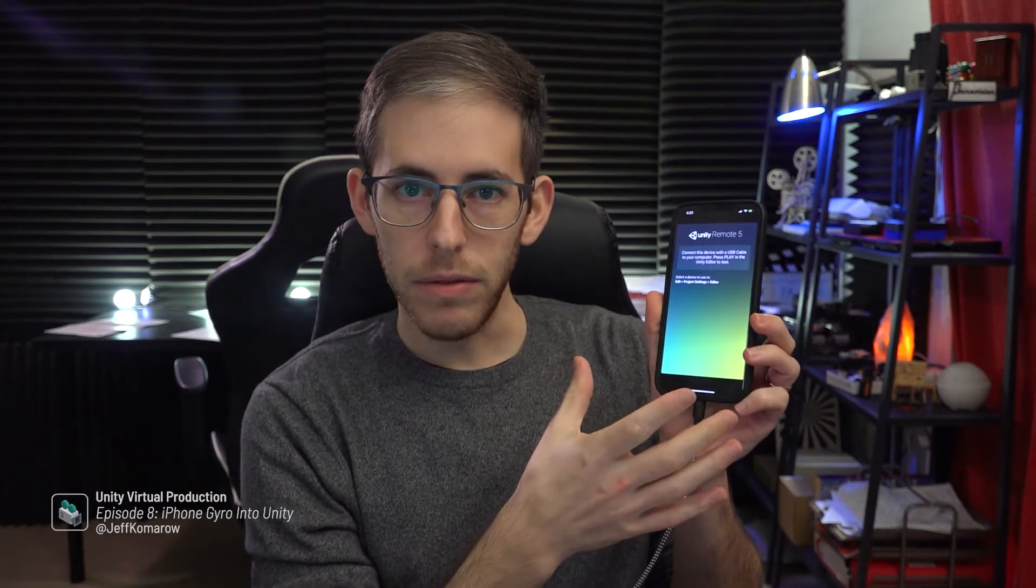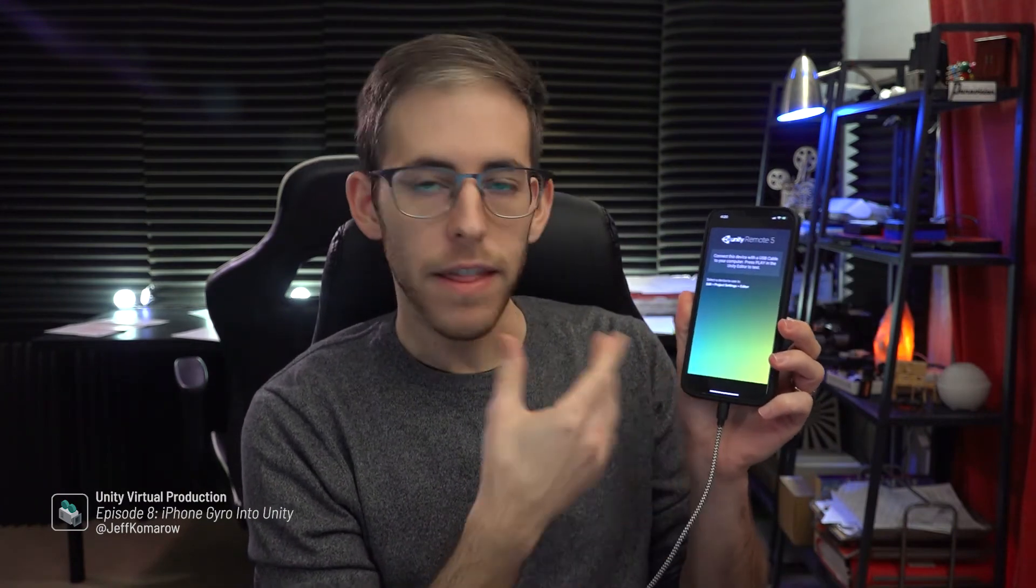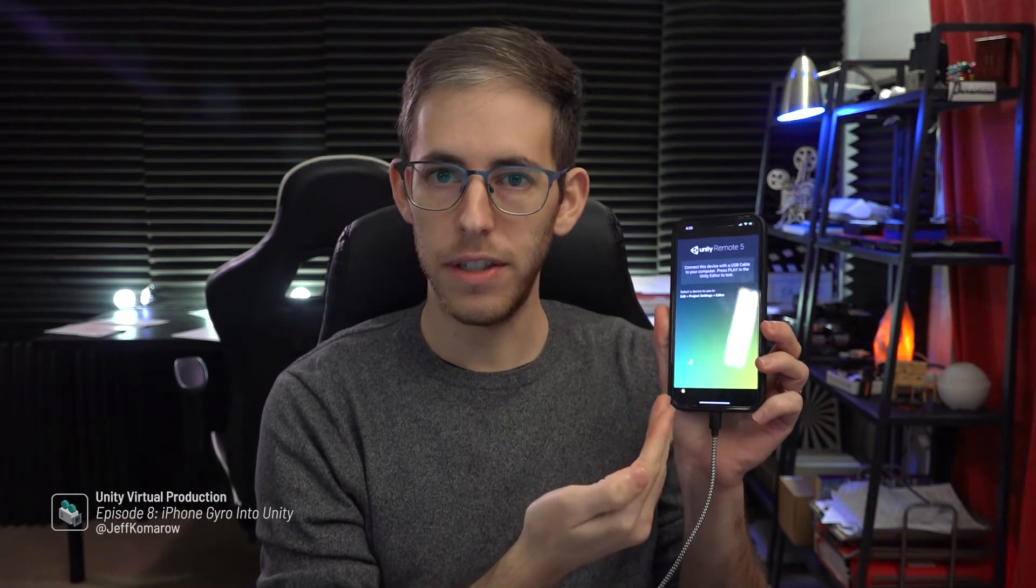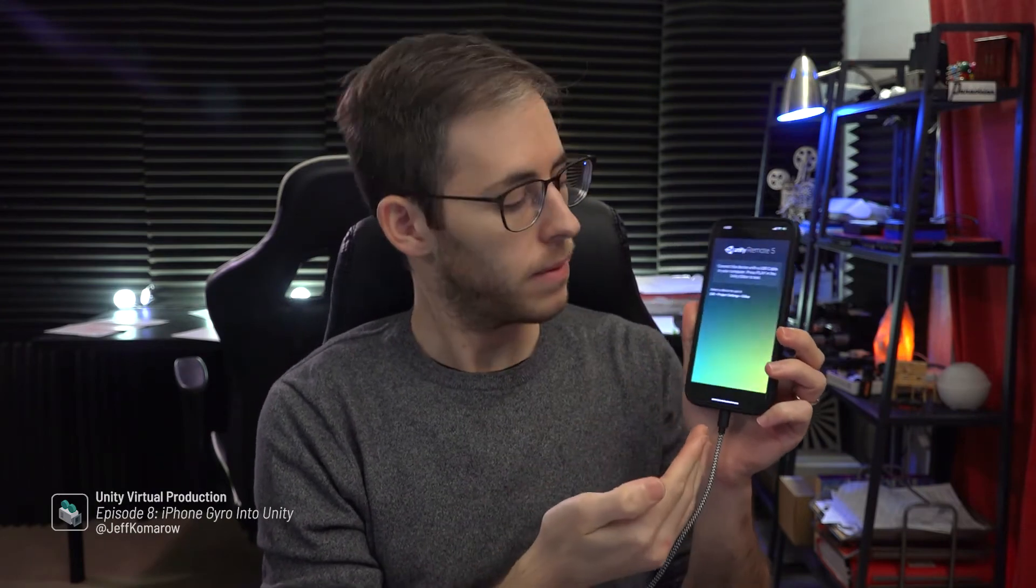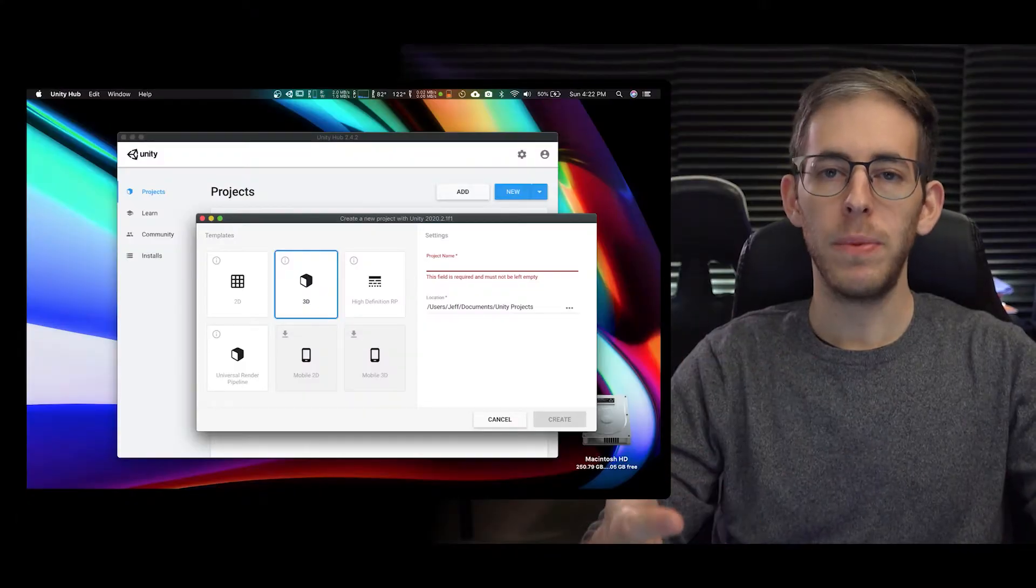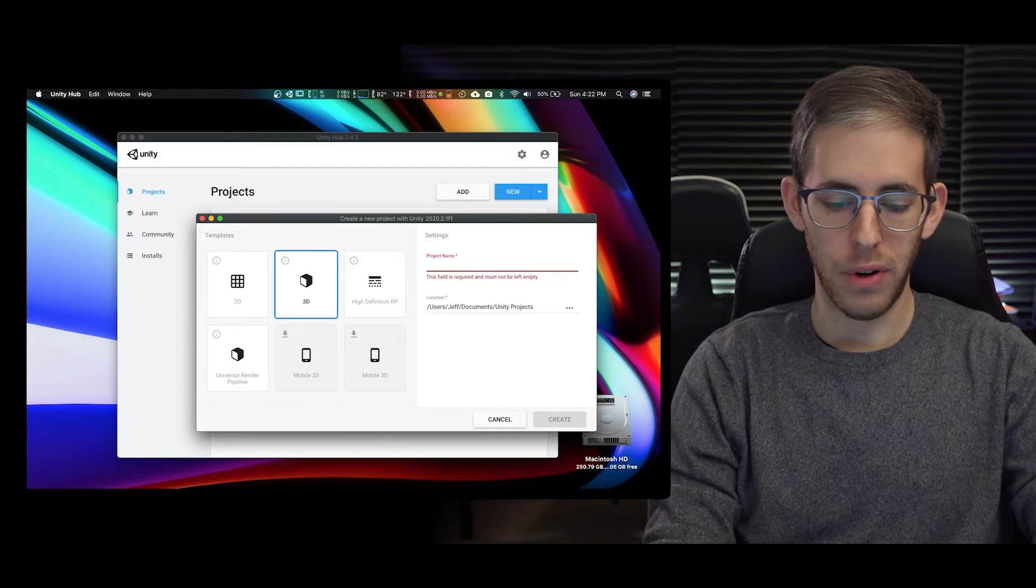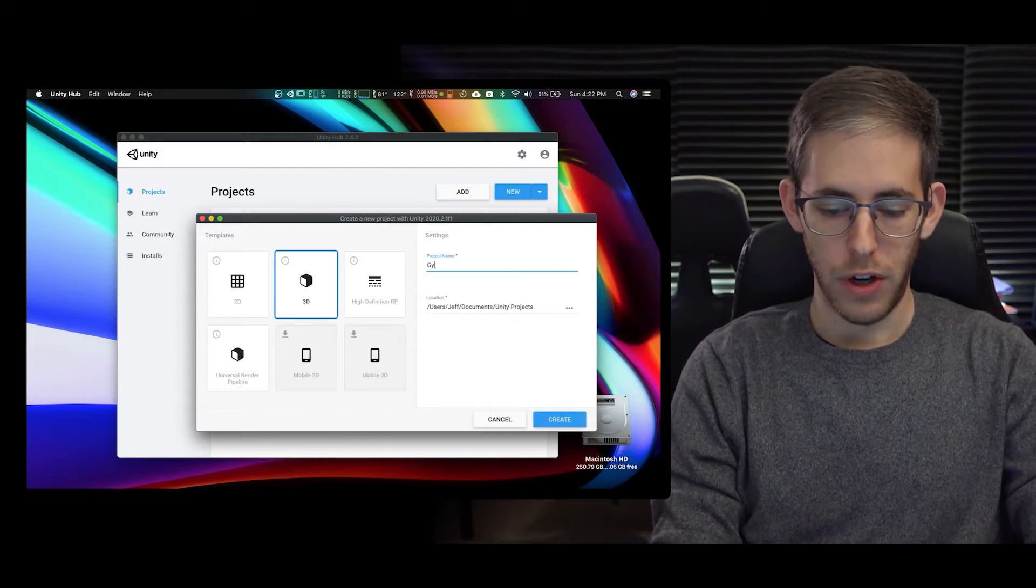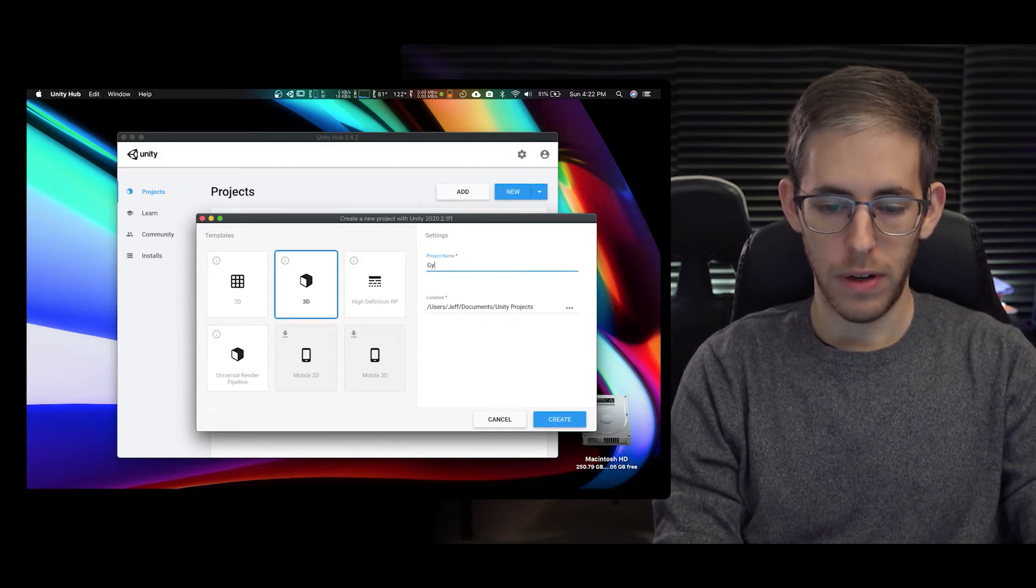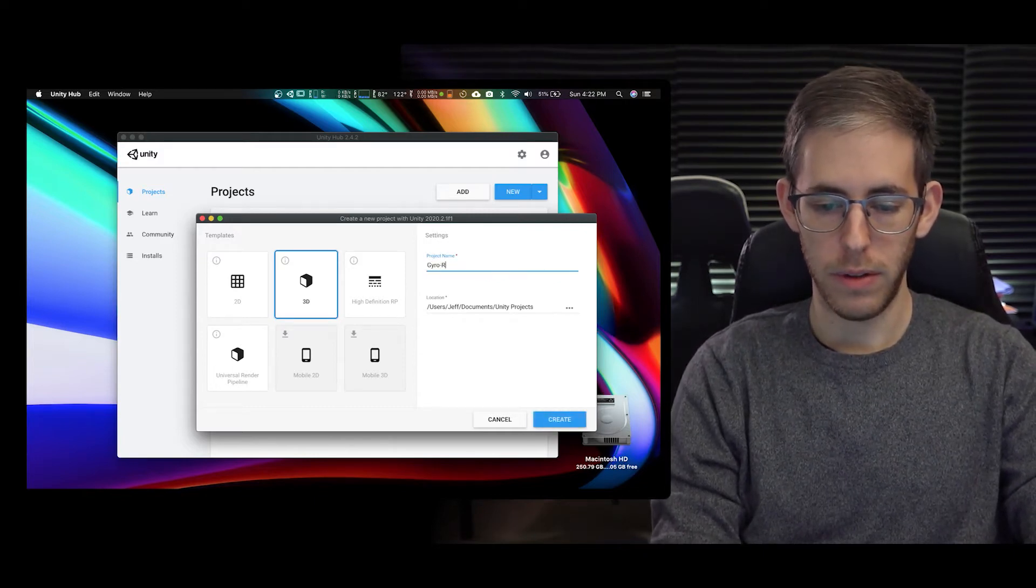So I have here the Unity remote app and this is all you're going to see when you open it up. I'm going to open up Unity and I'm going to create a new project and I'm going to just call it gyro virtual camera.